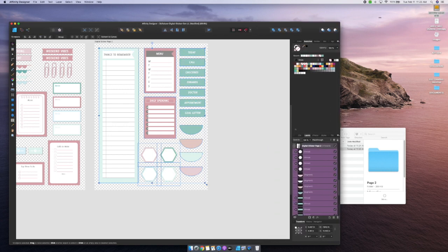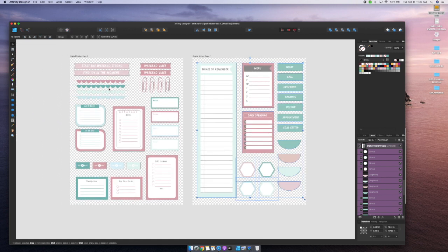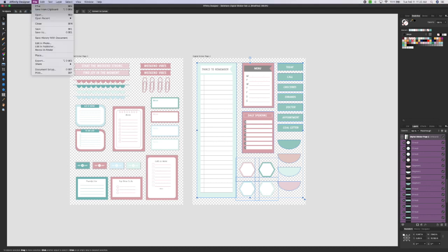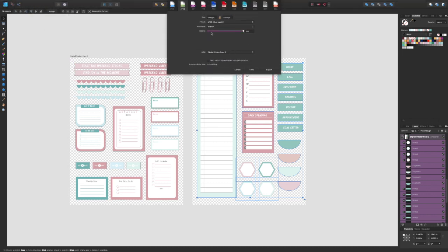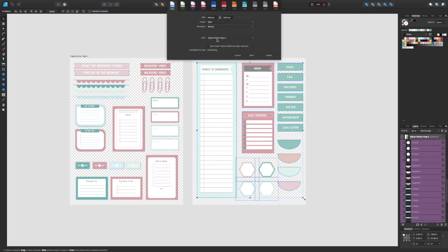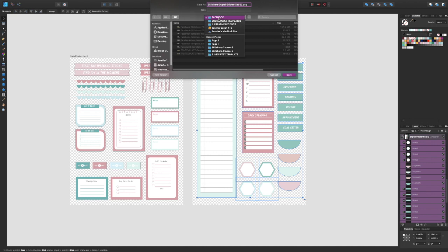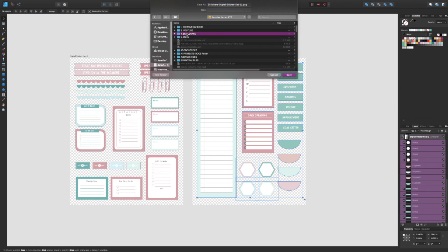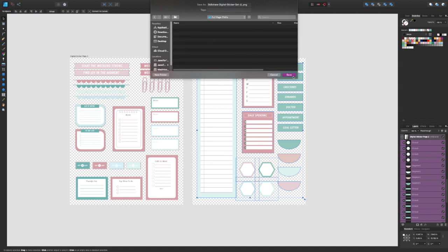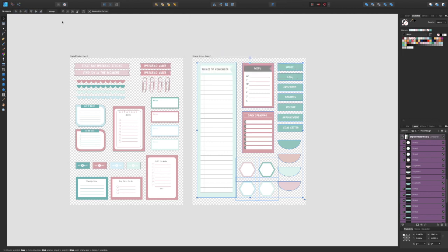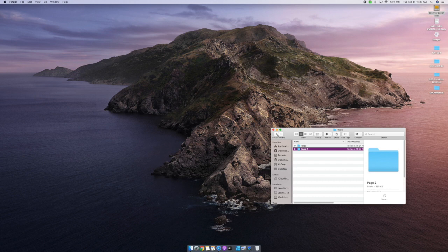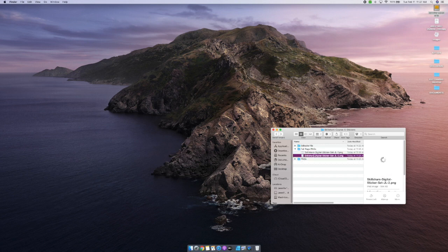I'm also going to export two full pages of these elements as PNGs back in my Affinity Designer persona, so I can use them as size markers in GoodNotes. I'll hit file export, select PNG, select page one, export it to my full page PNG file, then repeat — file export, select sticker page two, export it with a dash two at the end to differentiate. Once done, you'll be able to see all your files saved in your folder structure.